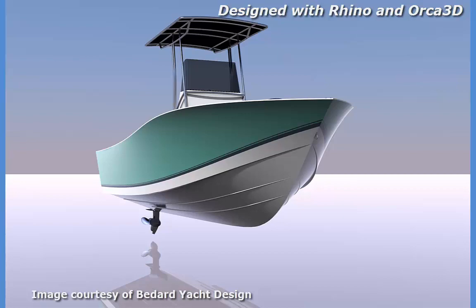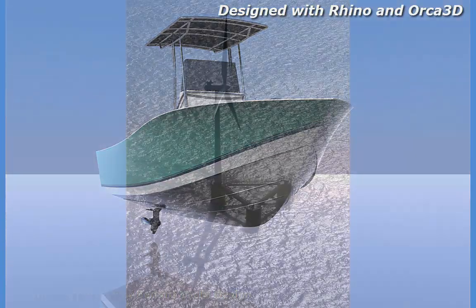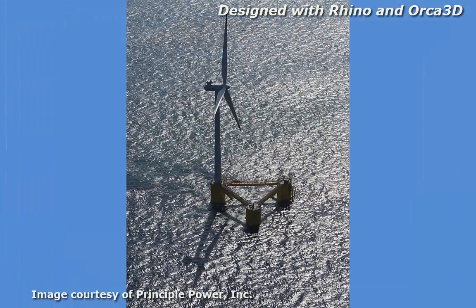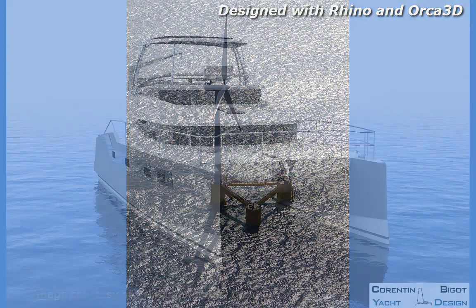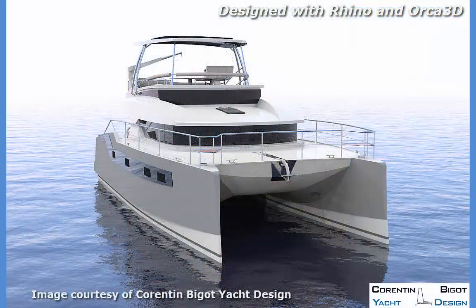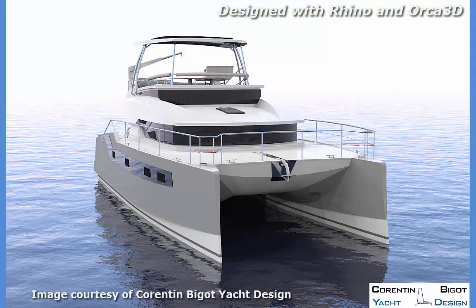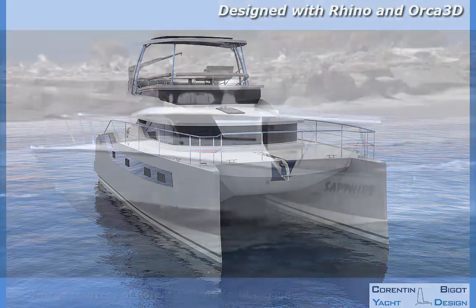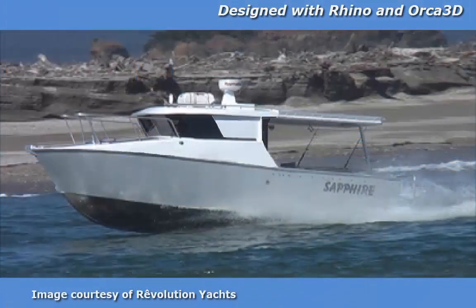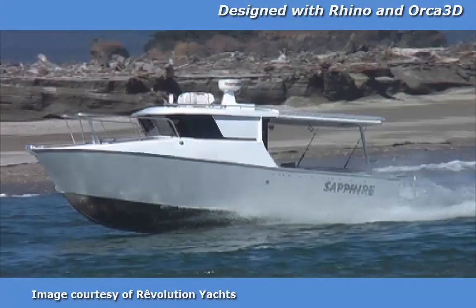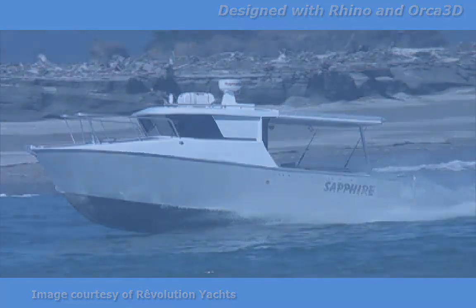Rhino is a very powerful, easy to learn, and inexpensive system and has become very widely used in the marine industry among others. We chose to develop Orca 3D as a plug-in to Rhino so users would have the naval architecture tools they need in the same software environment where the rest of the design process is carried out. This means you can spend your time designing, not switching back and forth between programs with different user interfaces and file formats.